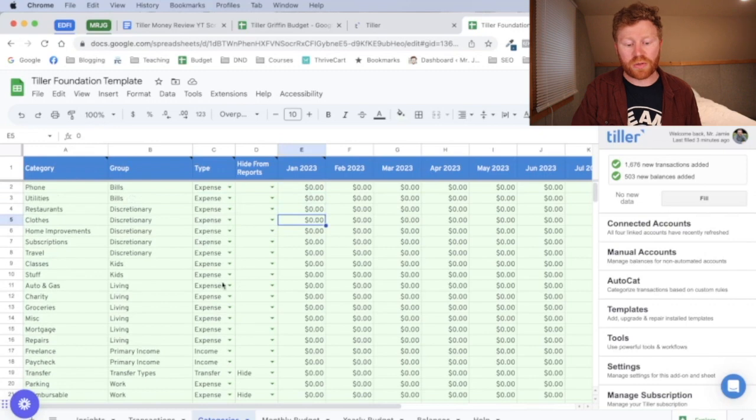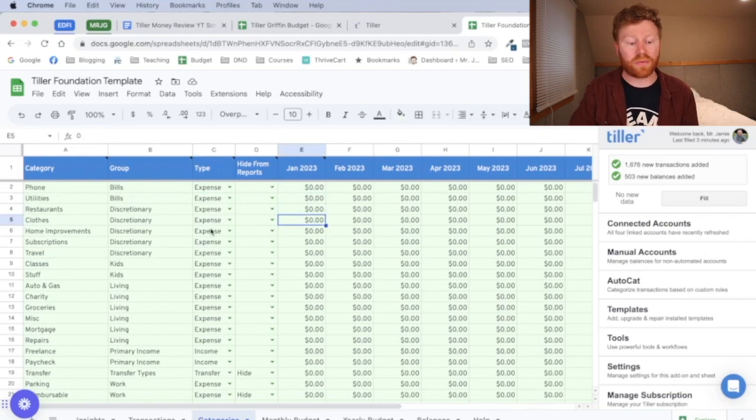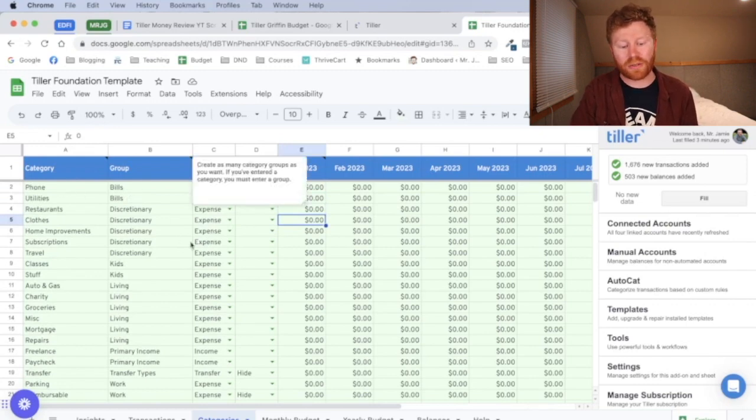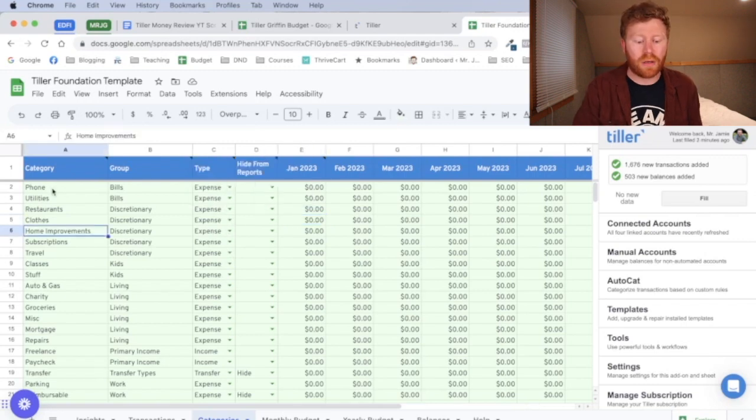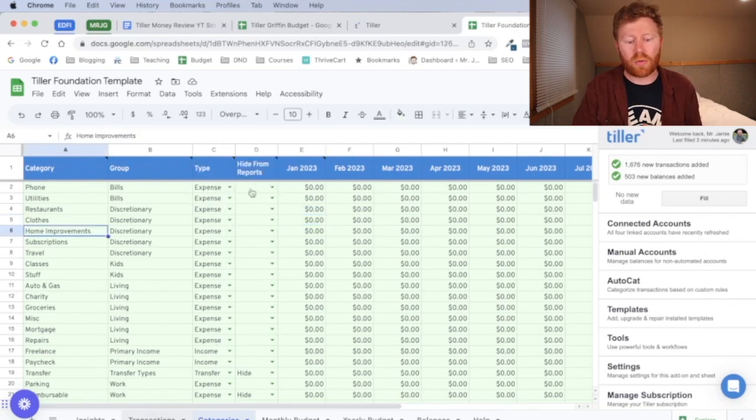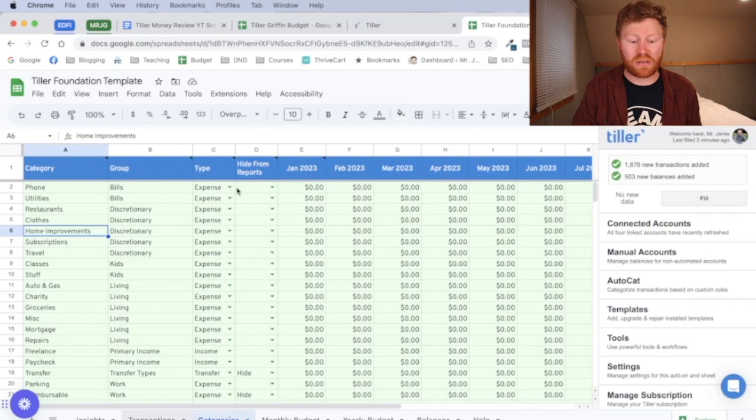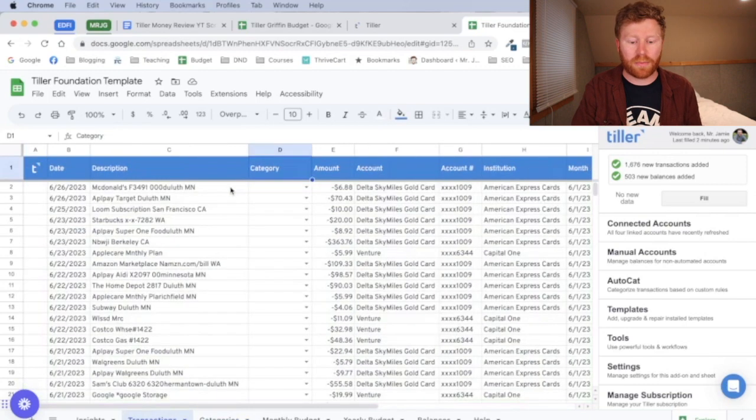And so you're going to, again, categorize each one of your expenses or income into one of those categories because these categories is what is going to show up in your transactions tab.